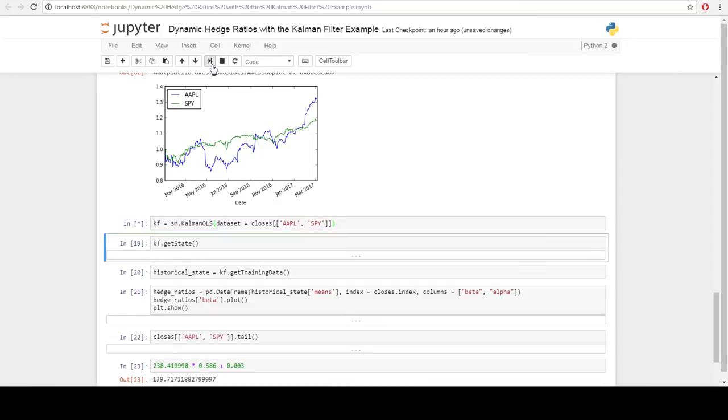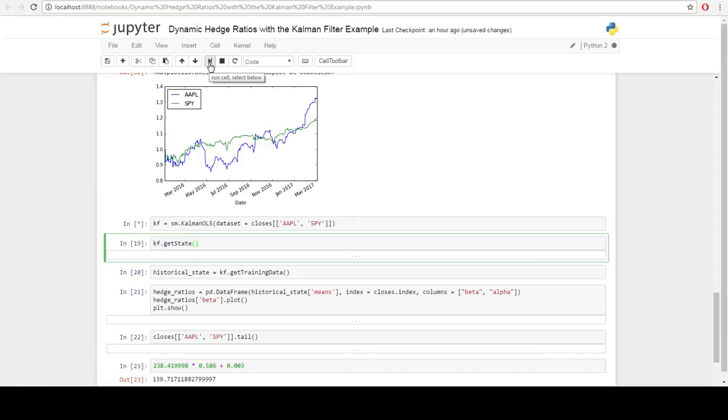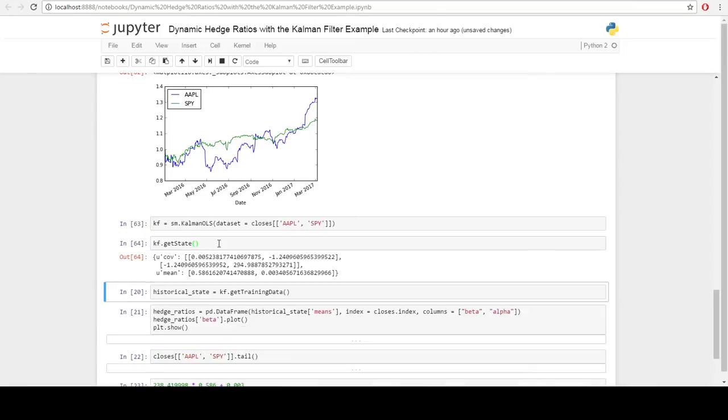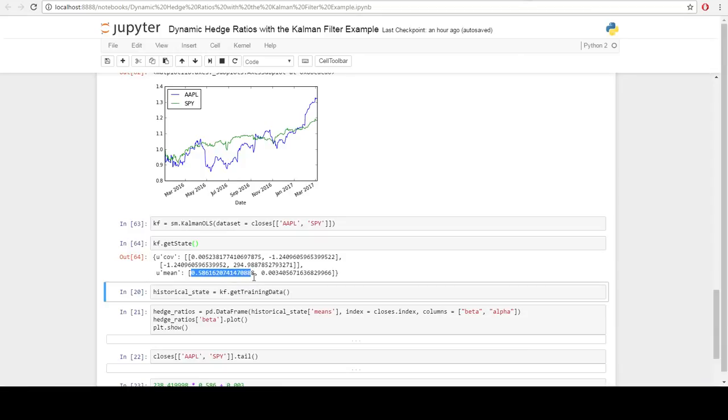What we're going to do is take Apple and SPY's price data and train this Kalman filter. We call it the get state function. The get state function will return basically the current state of the model. In this case, Kalman filter is being applied to our familiar OLS model, our linear pairs trading model. We can see that the hedge ratio is about 0.58.